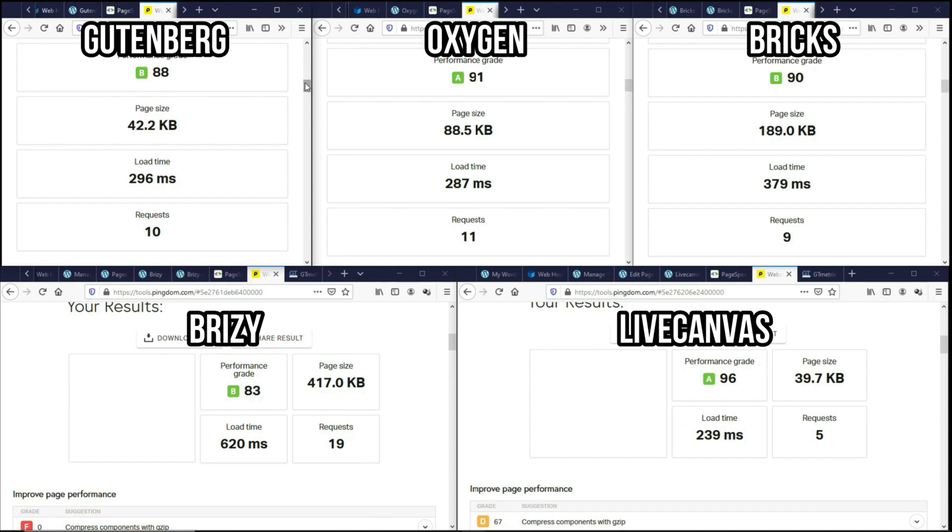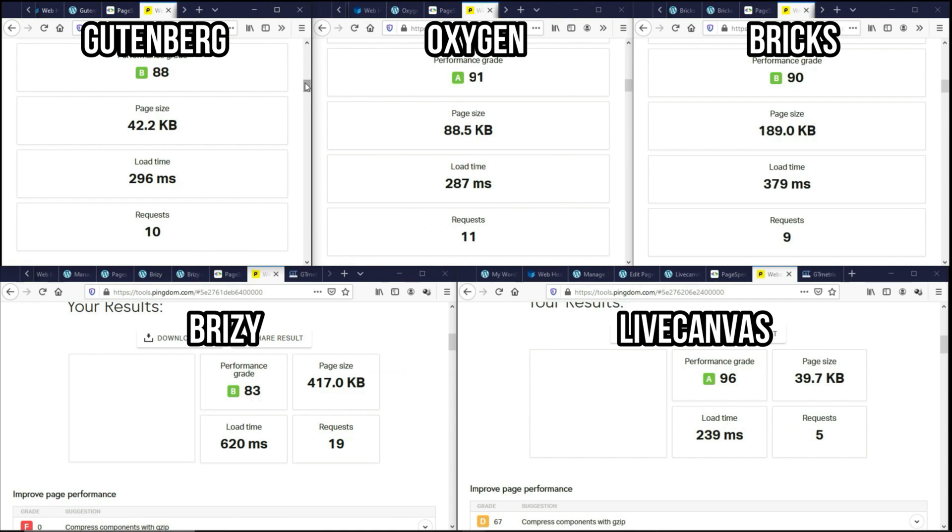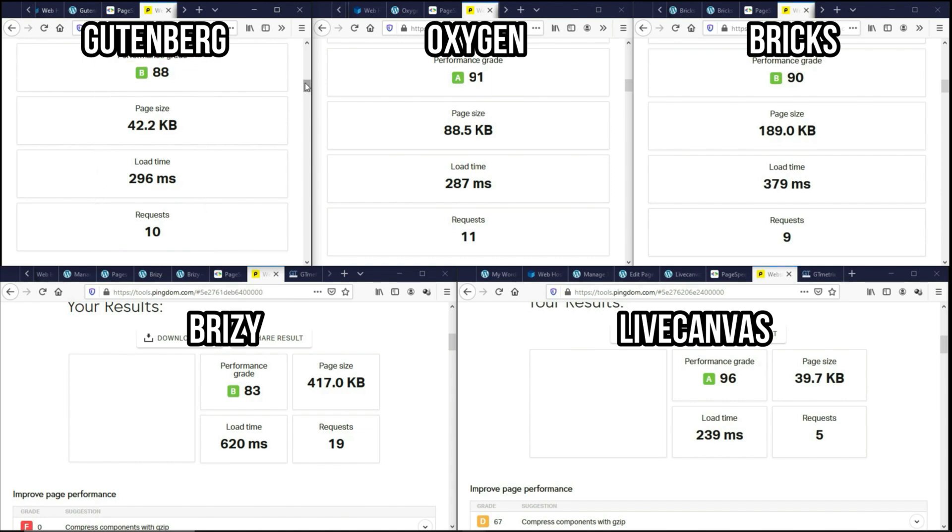And as for the total number of requests, LiveCanvas is the best as well, followed by Bricks and then Gutenberg and Oxygen. Breezy is basically out of this league. And actually, I'm quite curious about the performance grade. If you look at Gutenberg, it's getting a B grade, but it has a very small page size. It loads fast and it does not have a lot of requests as well. But anyway, I would say that all these page builders are neck to neck with each other other than Breezy.